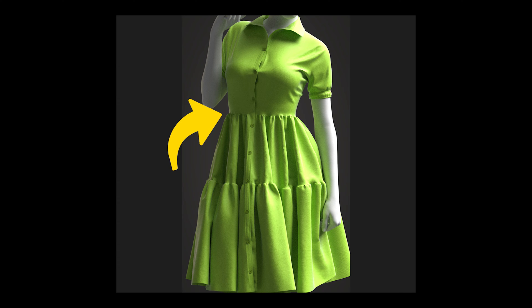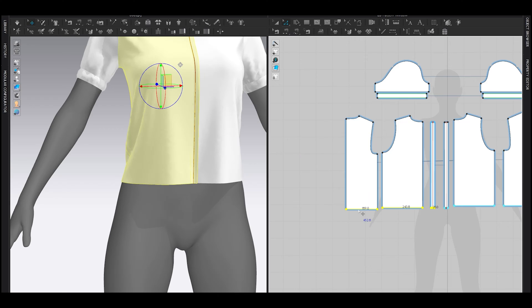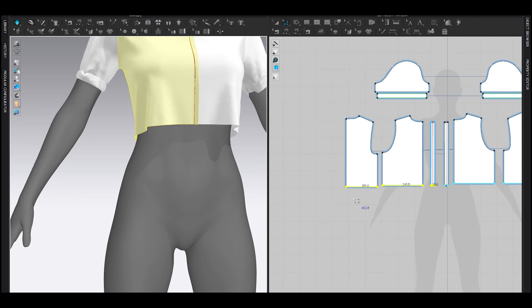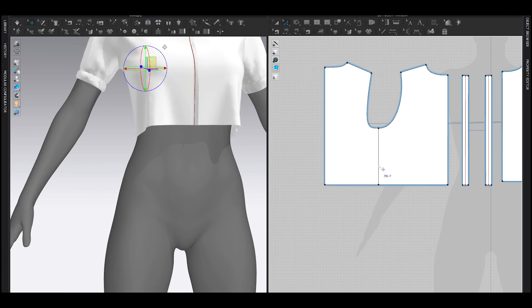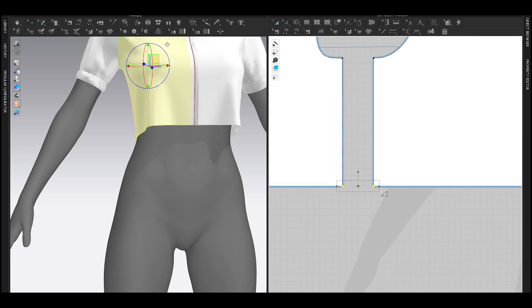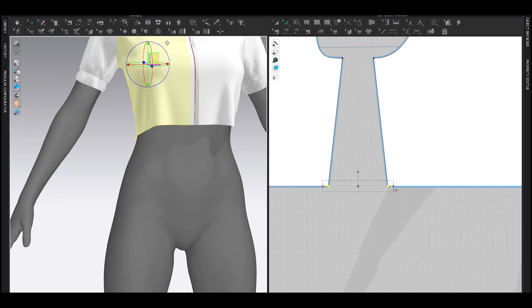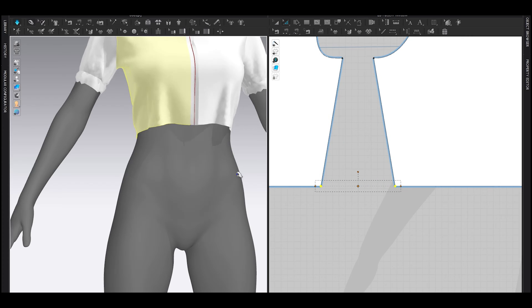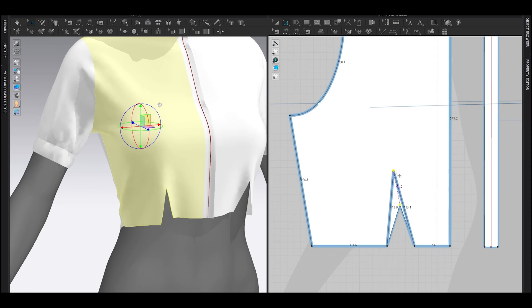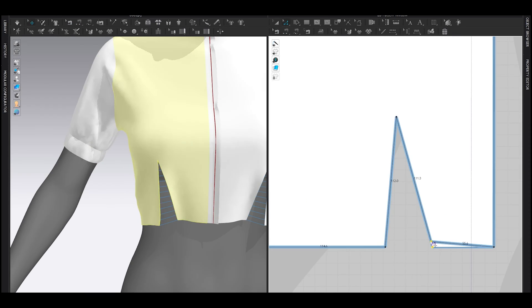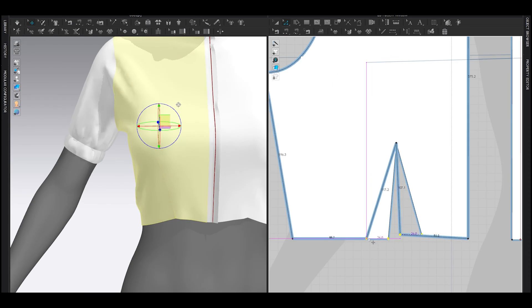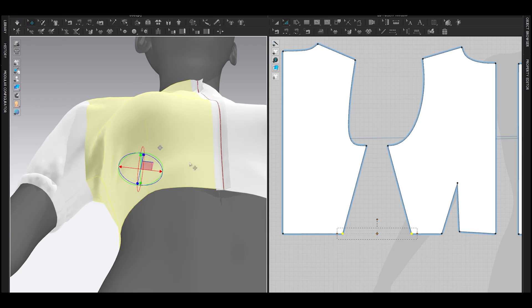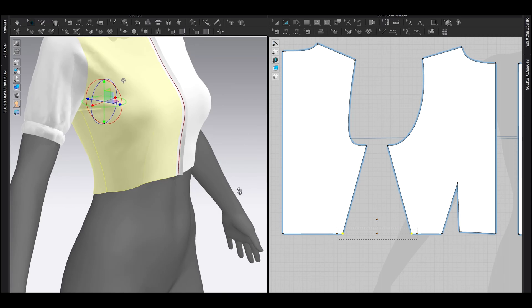As you can see here, the skirt starts from the waist area, so I adjusted the shirt to the waist. When I was adjusting these shirts, the most important things on my mind was fittings. That's why I also added a dart here to fit it properly, because fittings is everything.